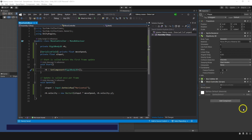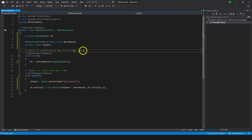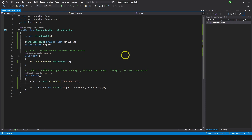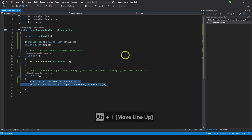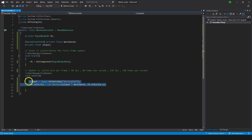Before we end, let me explain Start and Update. Start is called only once when the game begins — before the first frame update. Update is called once per frame: at 60 FPS it runs 60 times per second; at 120 FPS, 120 times per second. That's why we put input and movement in Update — if you wrote that code in Start, it would only execute once and then stop working. Any kind of movement needs to be checked continuously, so it goes in Update.